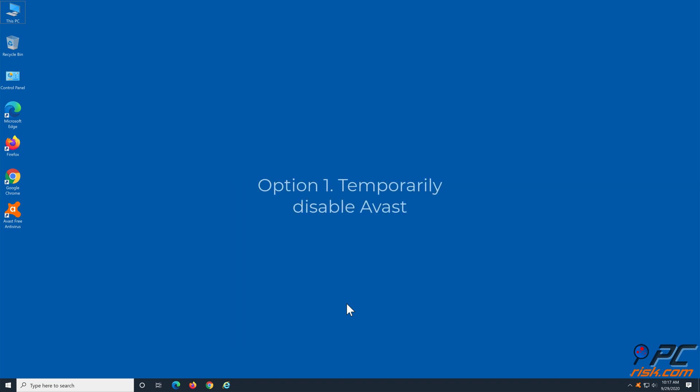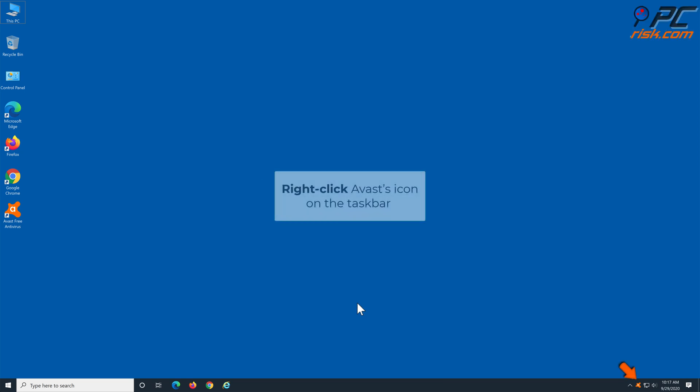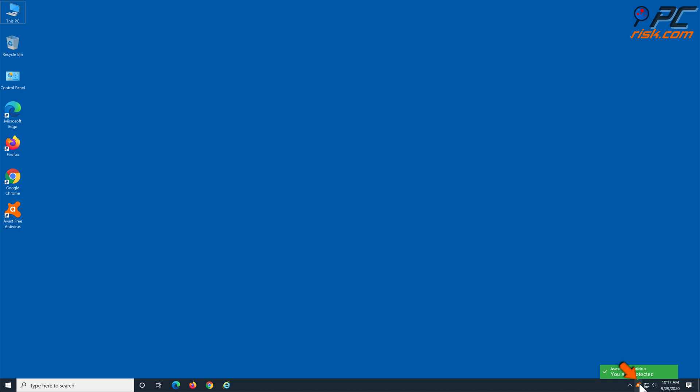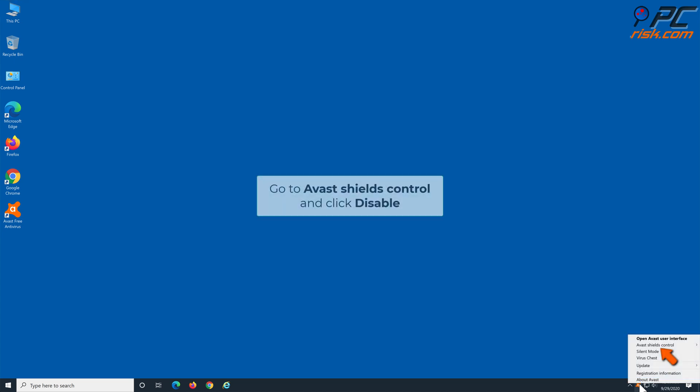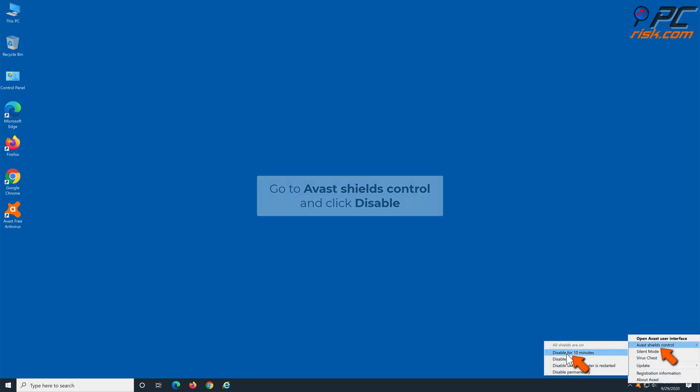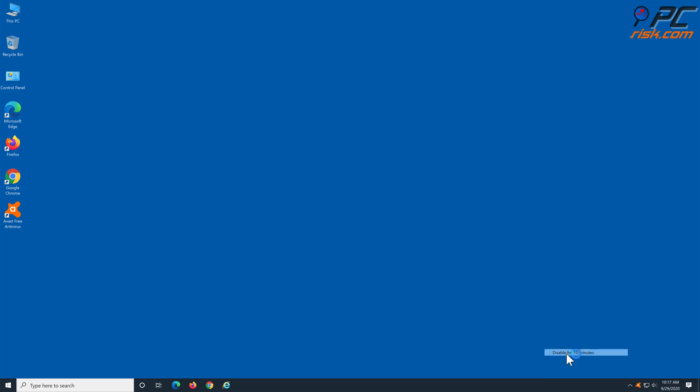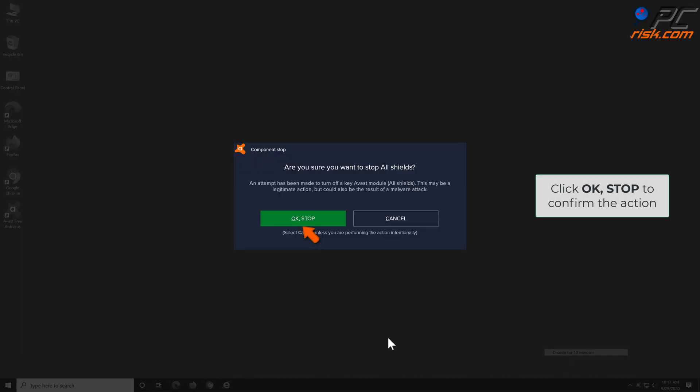Option 1: Temporarily disable Avast. Right-click Avast icon on your taskbar, go to Avast Shields Control and click Disable for 10 minutes. Confirm the action by clicking OK Stop.